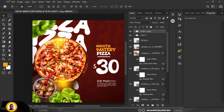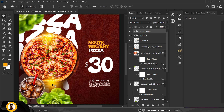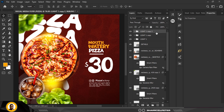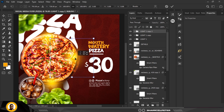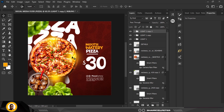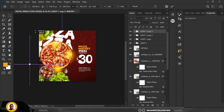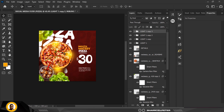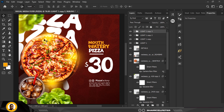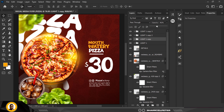Select the two light layers, press Ctrl+G to group them, and name the group 'Lights 1'. Duplicate this group, press Ctrl+T, and move it to where it's needed. Press Enter when done. Create the last light copy, make it bigger, and position it. If any lighting is too much, go to the group opacity and reduce it.